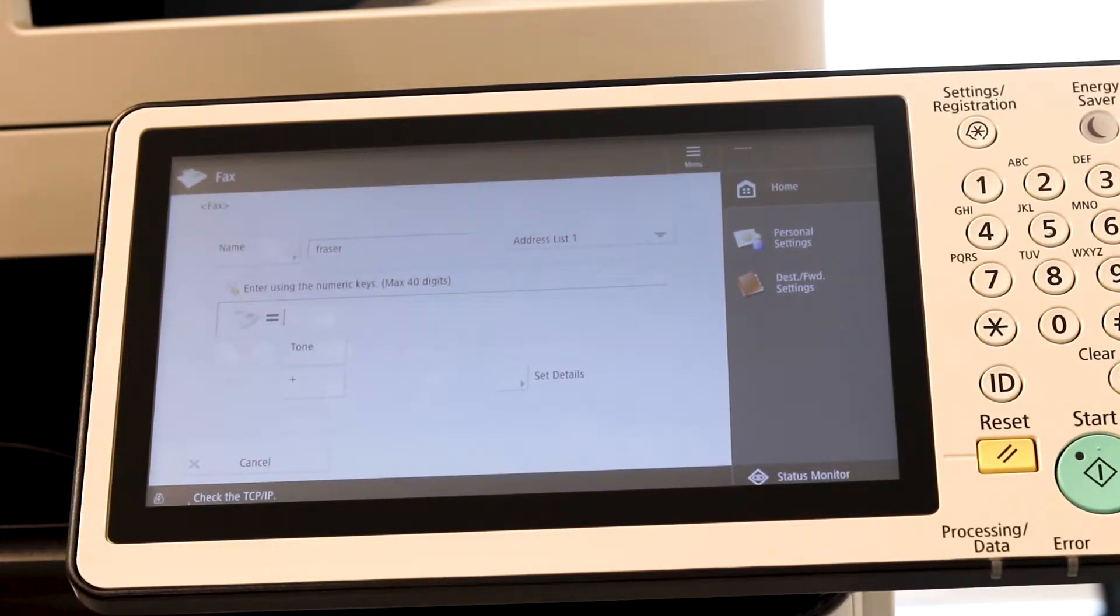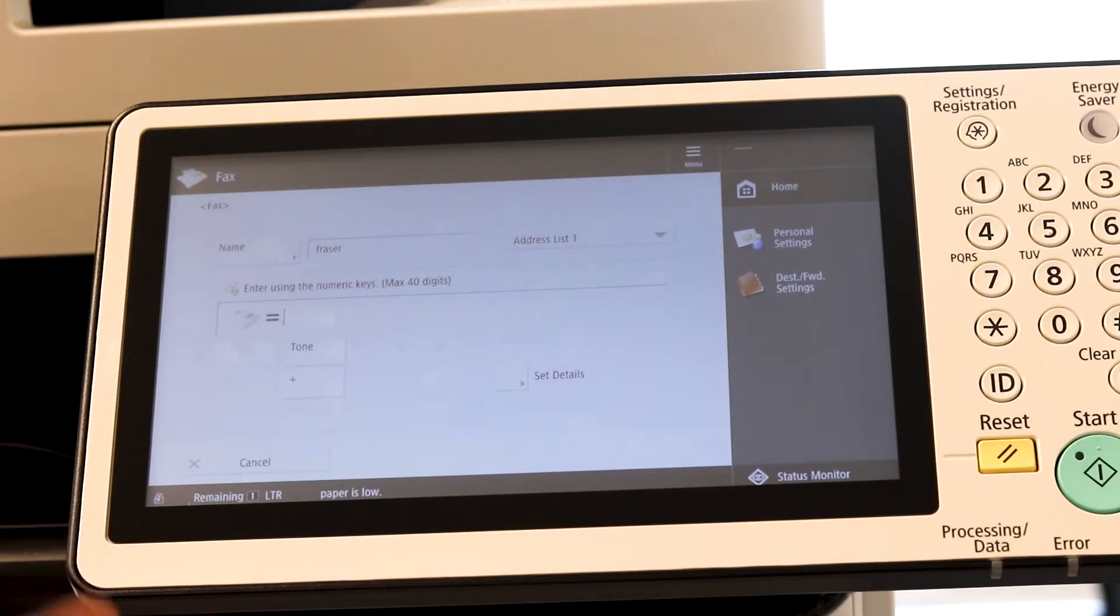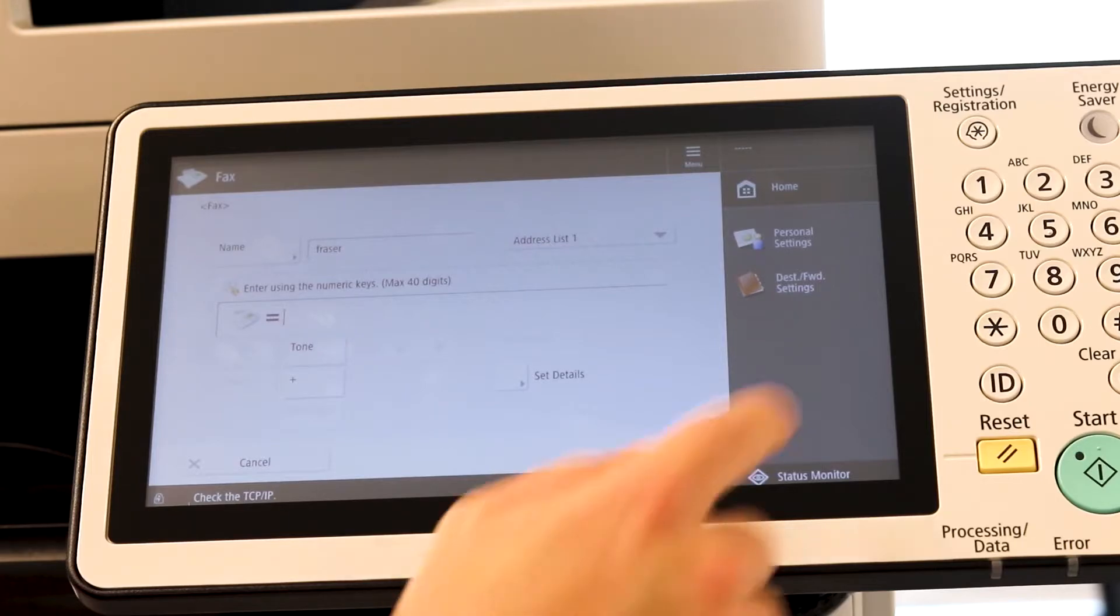And then simply type in the phone number below. Depending on if you need to dial a 9 or a 1 to get out, you're going to definitely want to include that in the number or else it will not work.